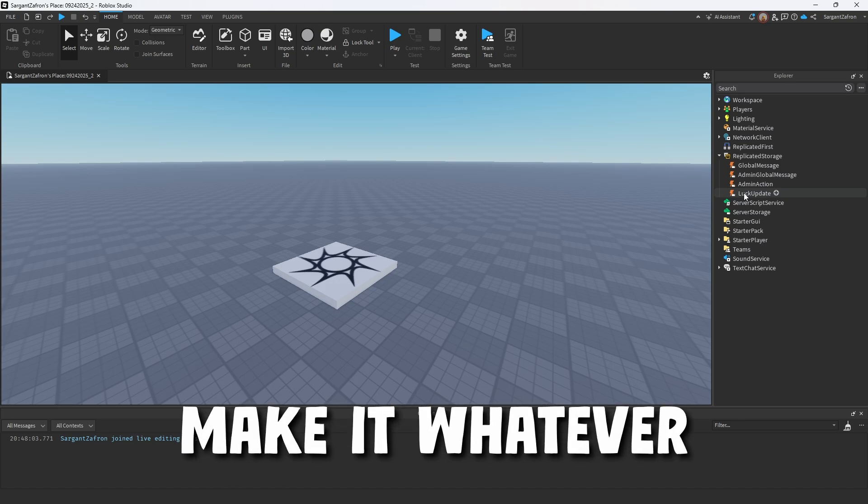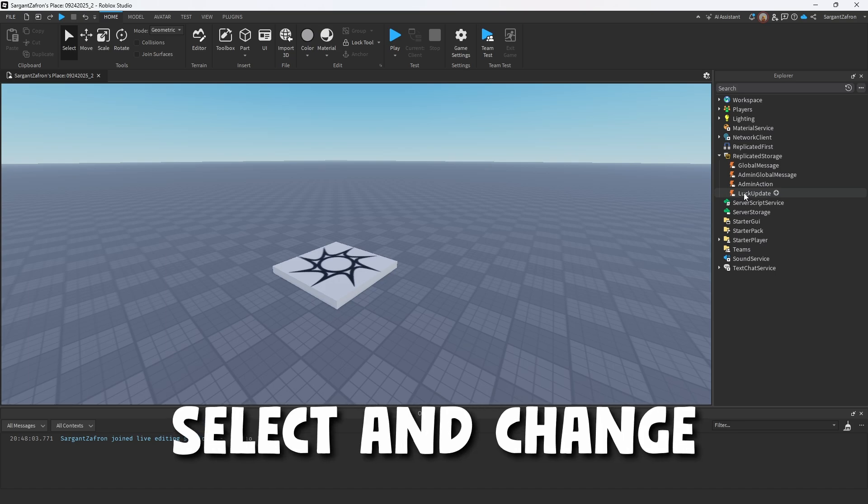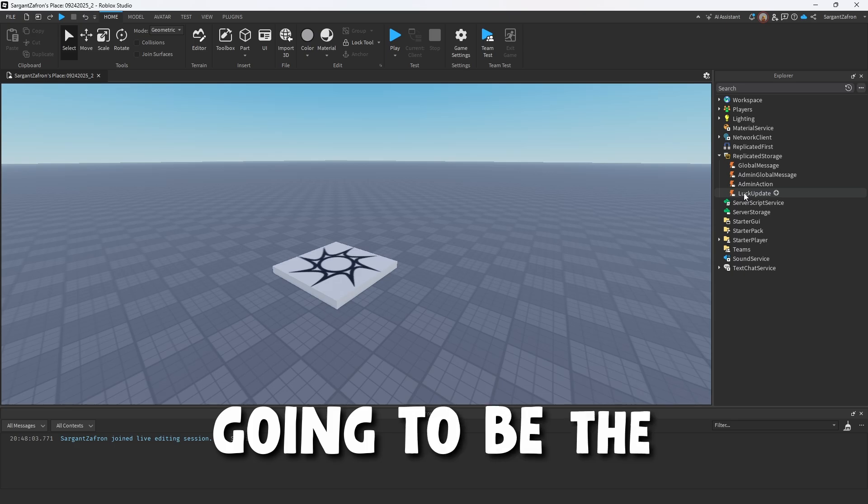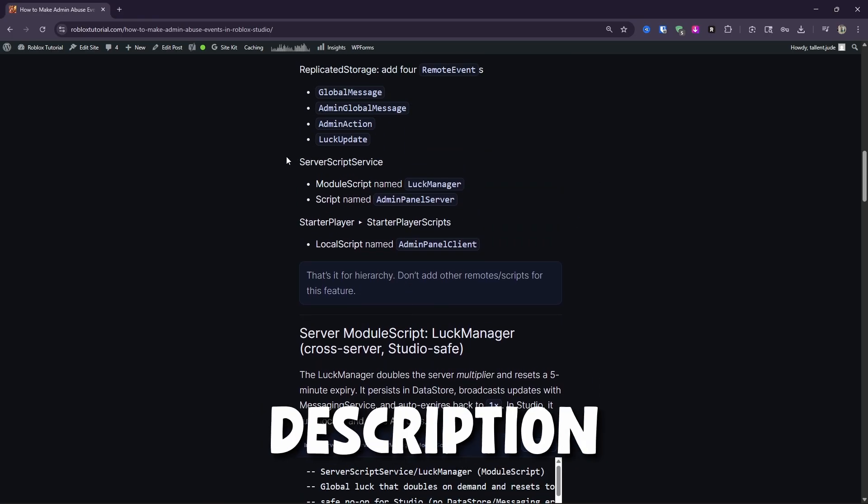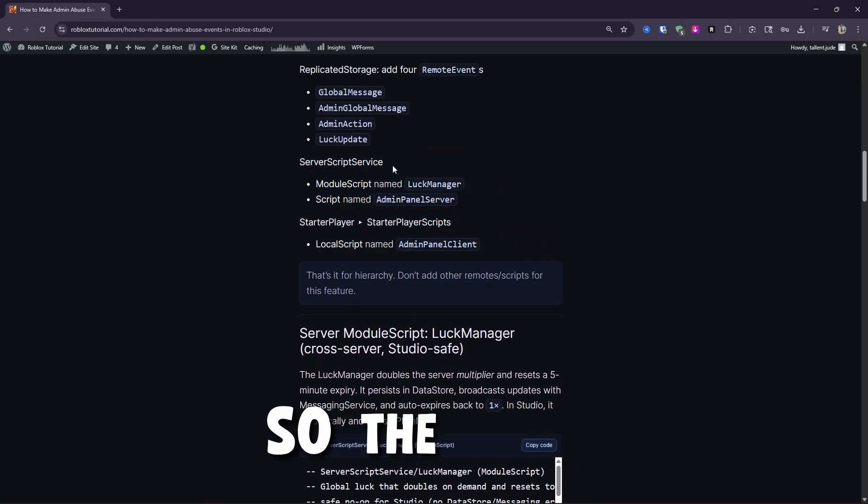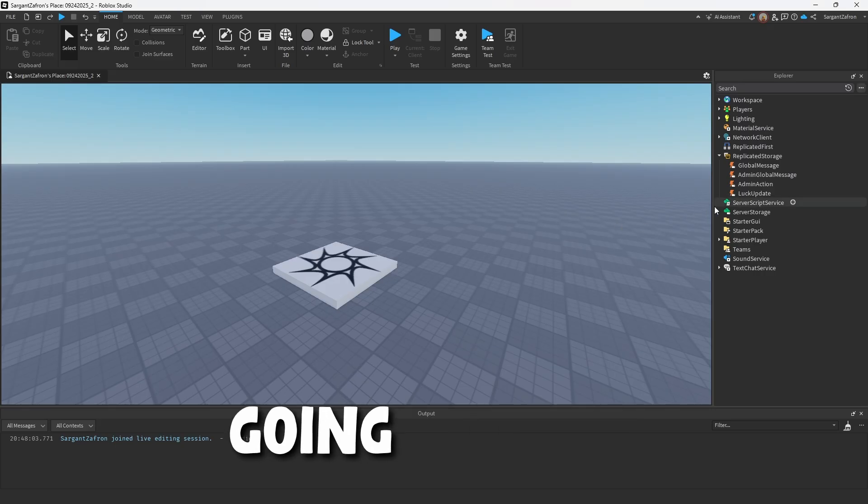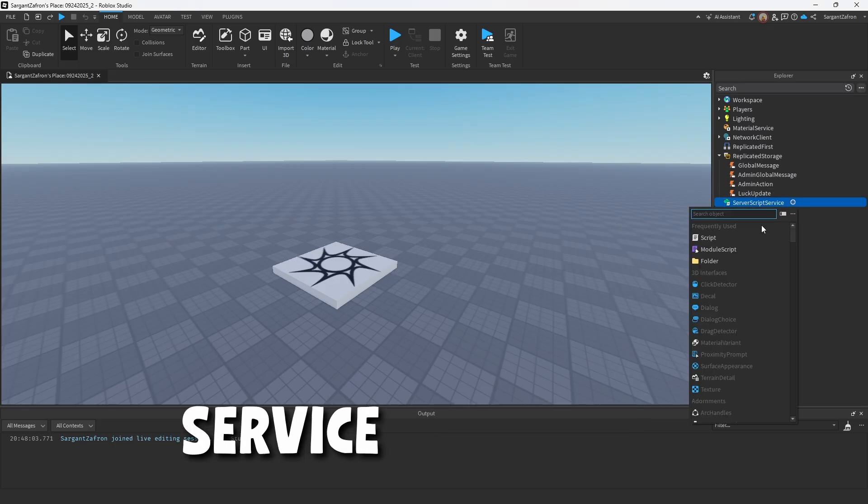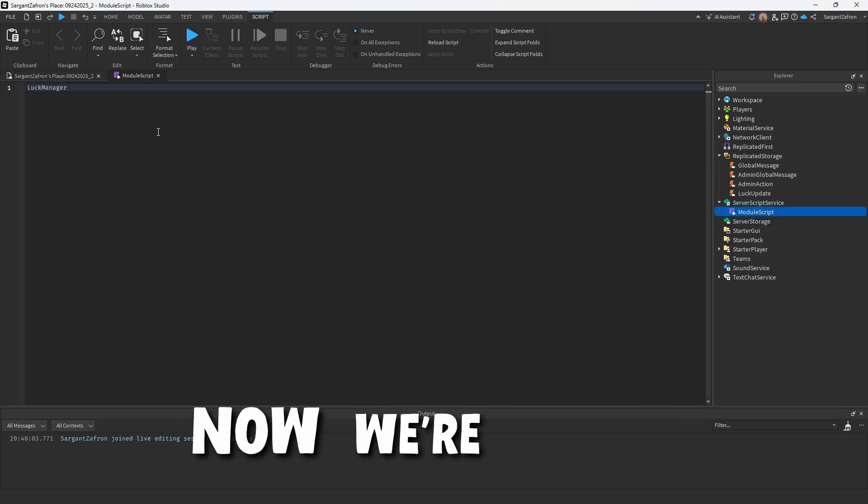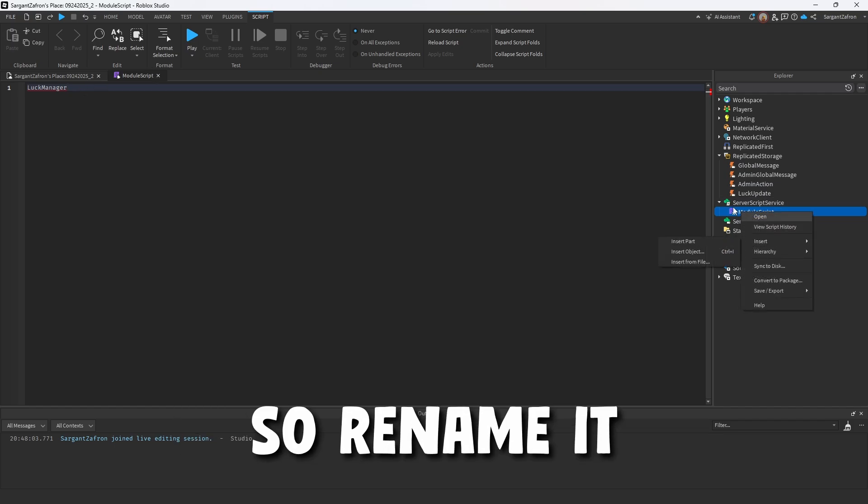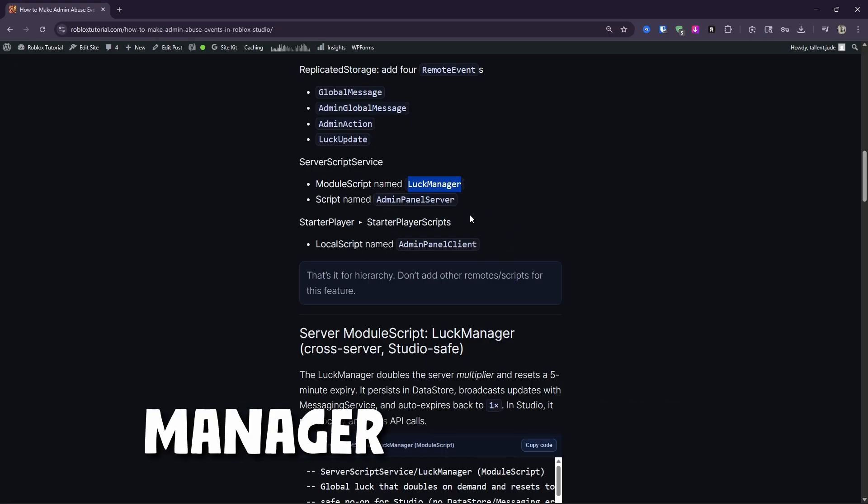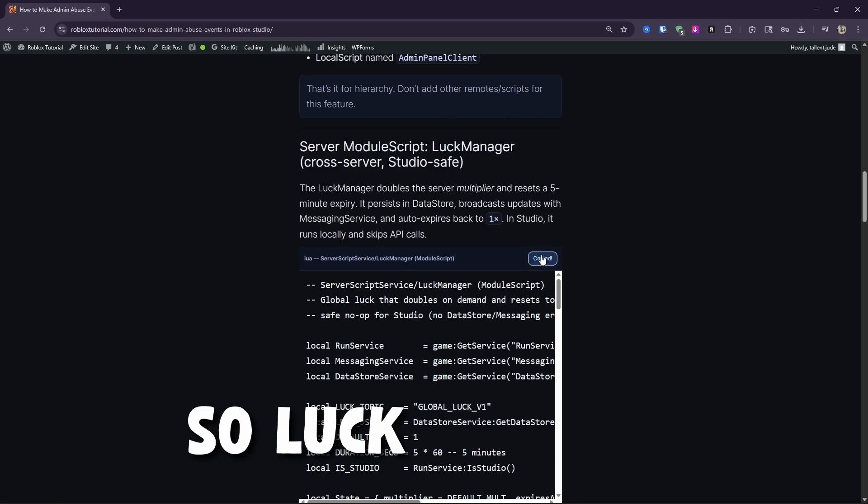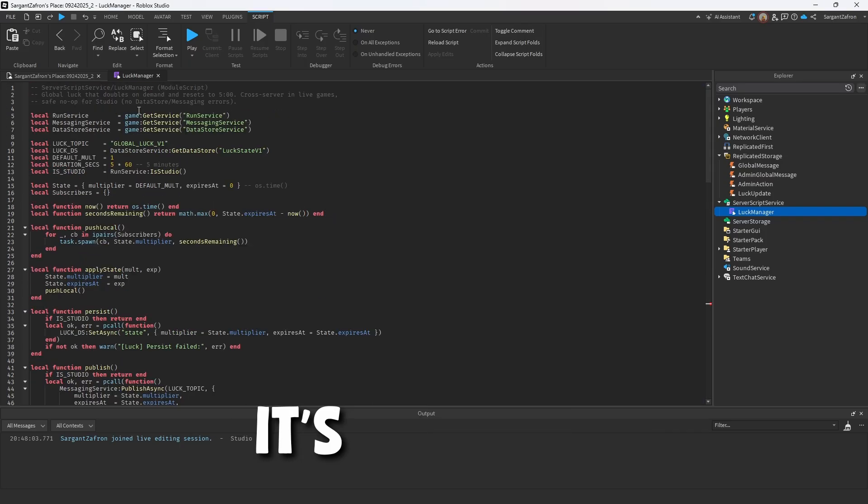Now, you can make it whatever you want, where you can select and change the announcement page. But this is just going to be the starting little design. Now, on to the website link in the description, there's a bit more you're going to need to know. So the first thing is in server script service, we're going to come on down to server script service and we're going to create a module script. We're going to call this the luck manager. Go ahead and copy this code.